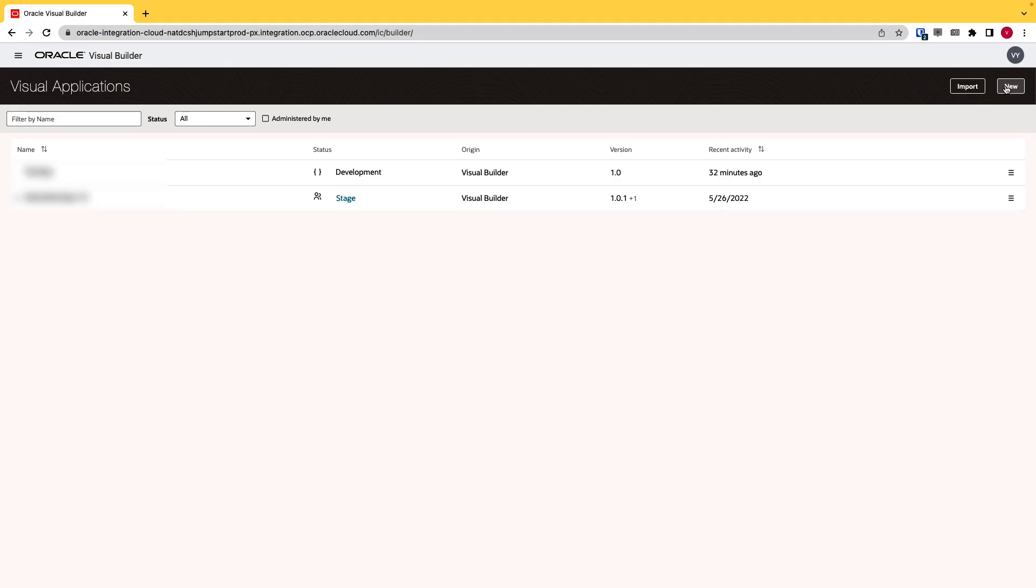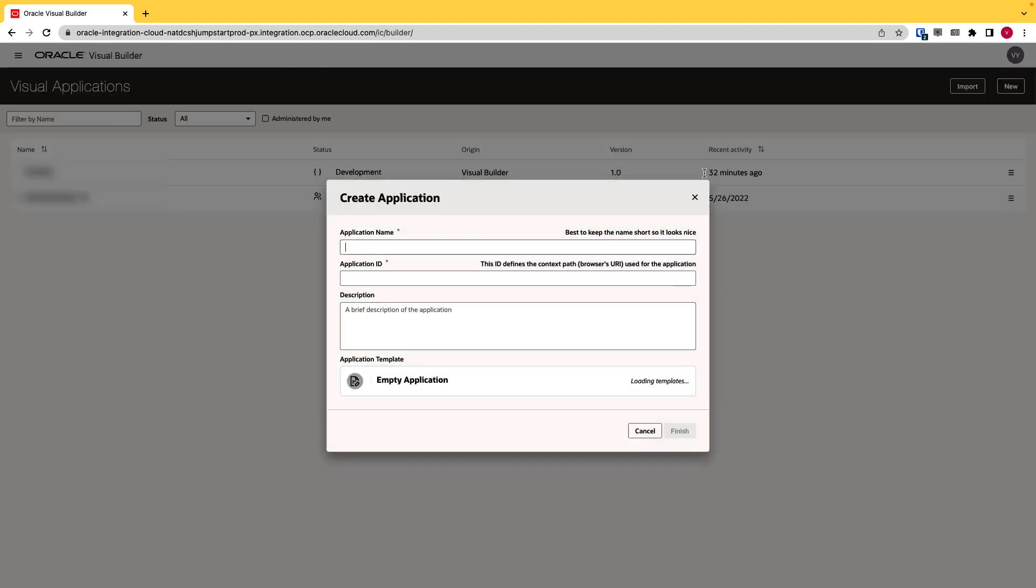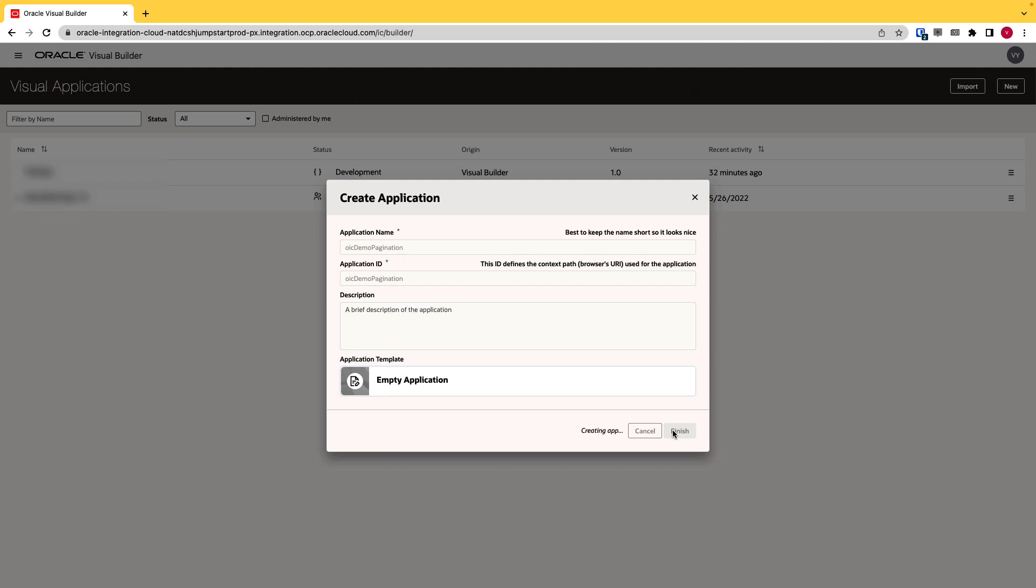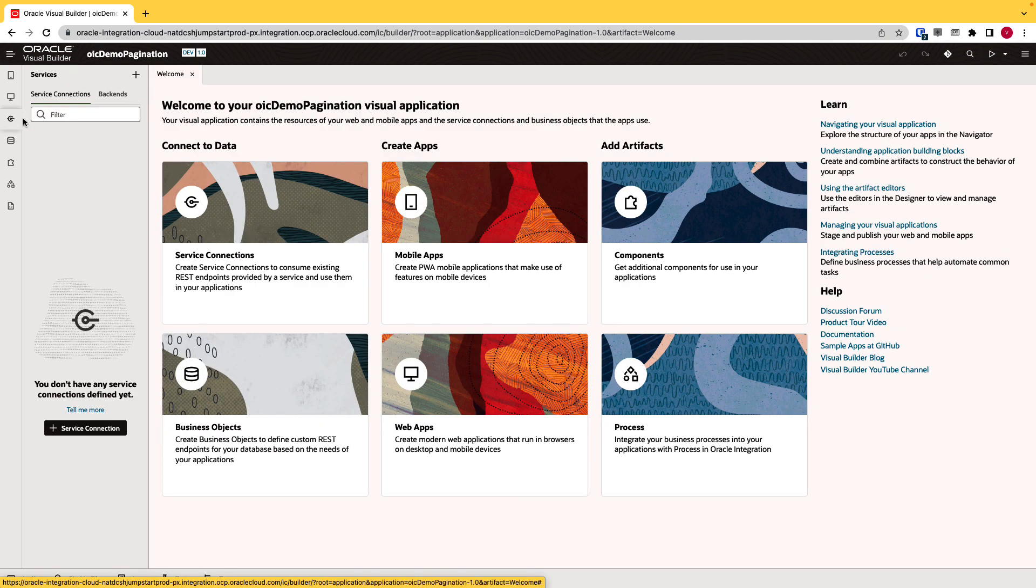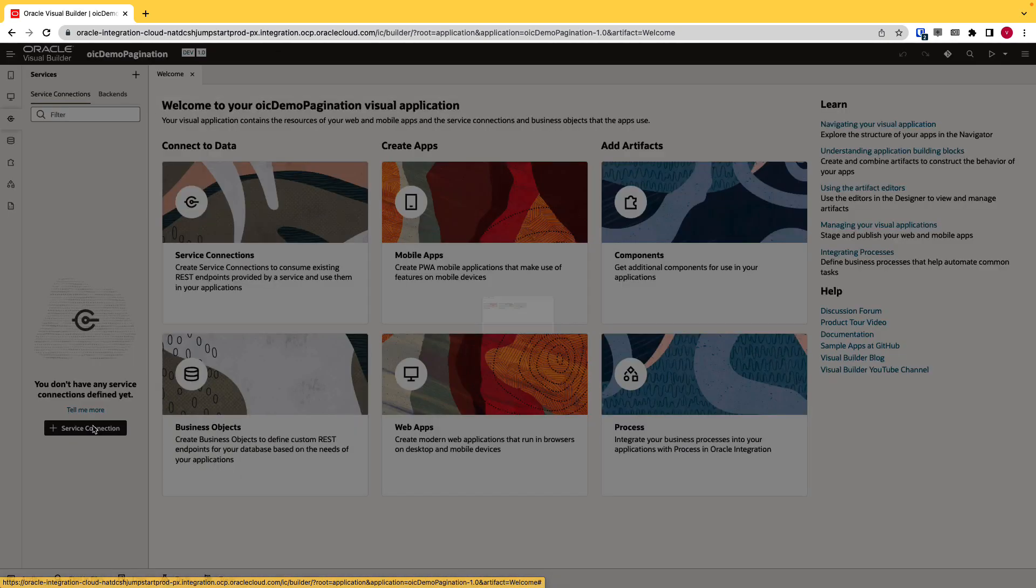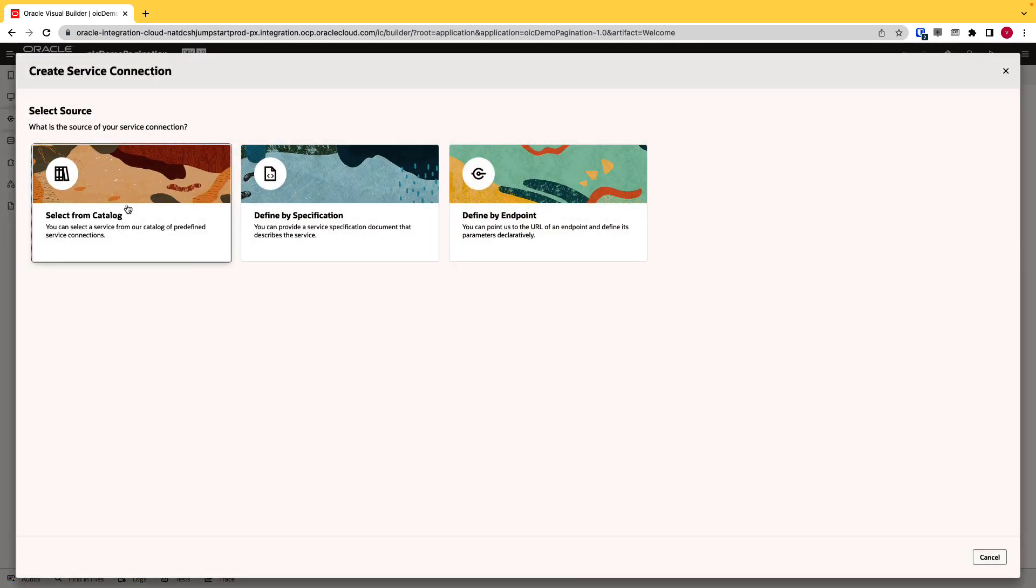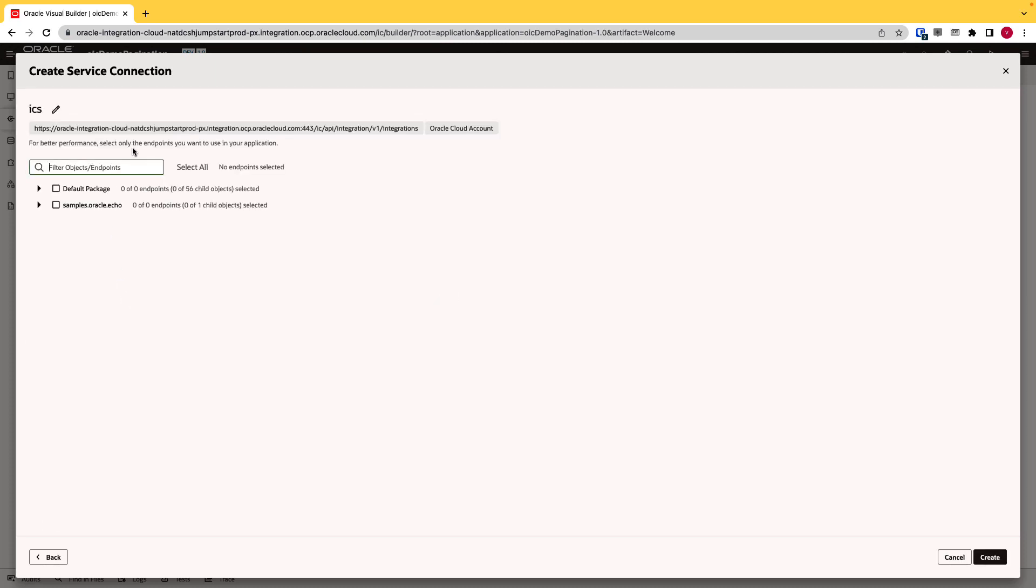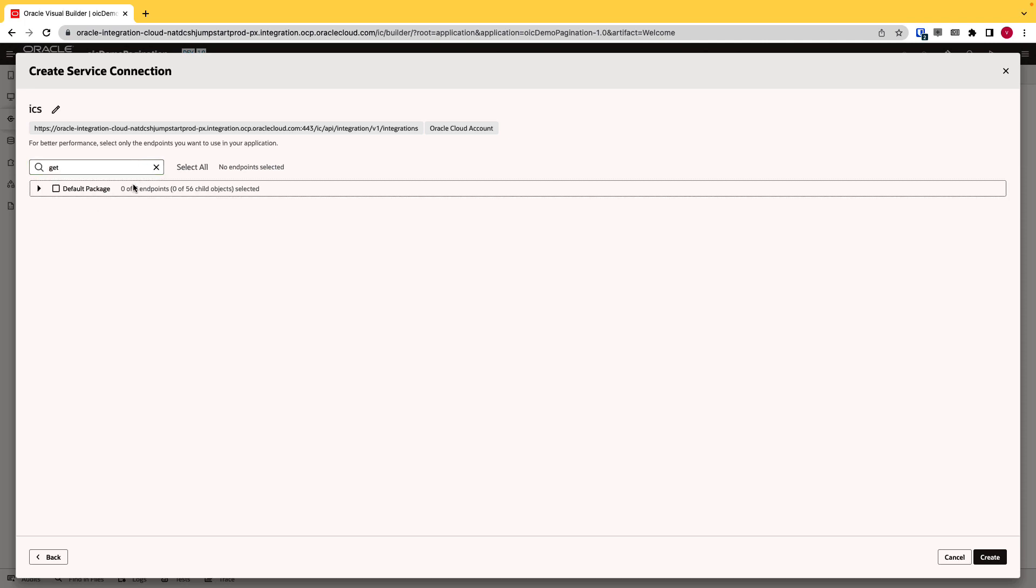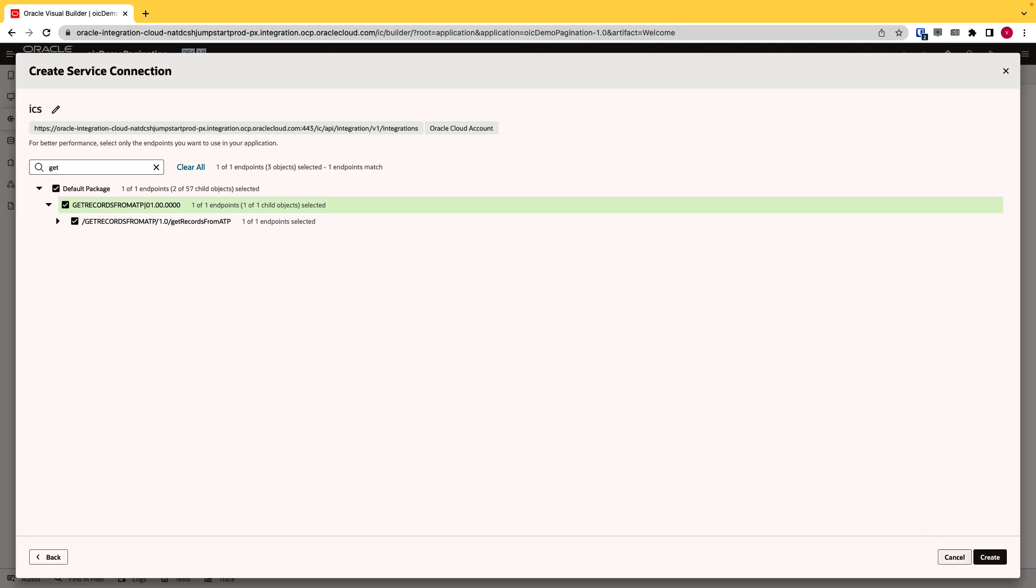Thanks Aditya. Now that we have our integration in place, let's create a simple web application that can display our data in a tabular format and see how the pagination works. I'll create a new application in VBCS and give it a name of OIC Demo Pagination. First step here is to create a service connection so that we can connect to our integration. Select from catalog and then integration application. I will look for the integration that Aditya just created. And this is the integration that we created. Click create.